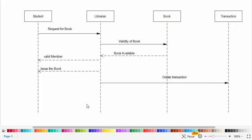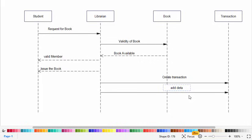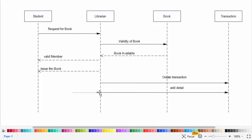and also add the details to the transaction. After that the librarian will update the status of the book